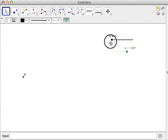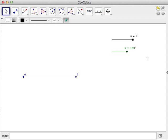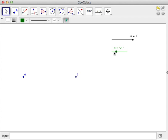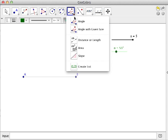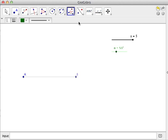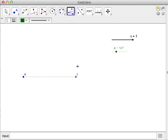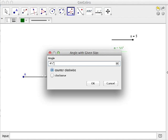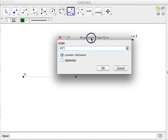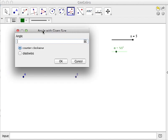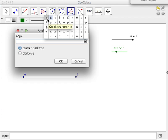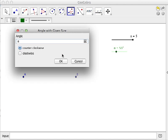Third, we create an angle which is equal to the value of alpha. Select the angle with given size, and then select B, A. Leave it counterclockwise and then change 45 degrees to alpha. You can find the Greek letters here. Whatever the value of alpha will be the measure of the angle here.